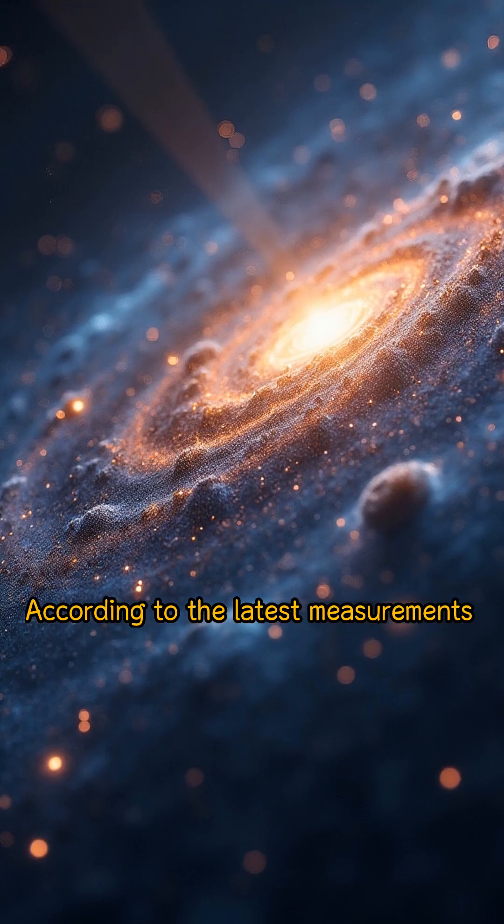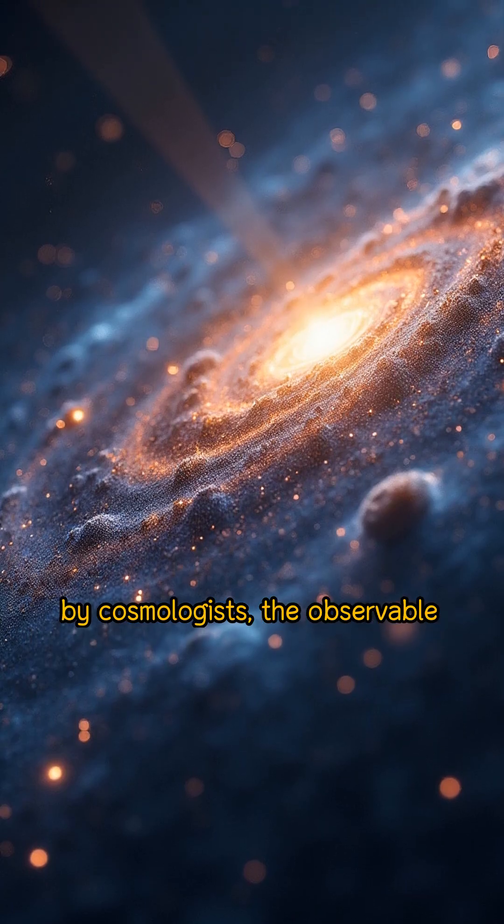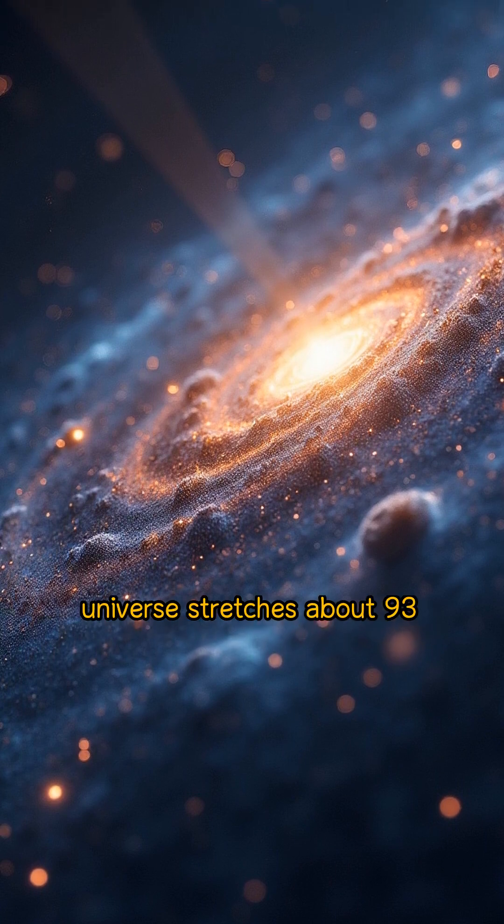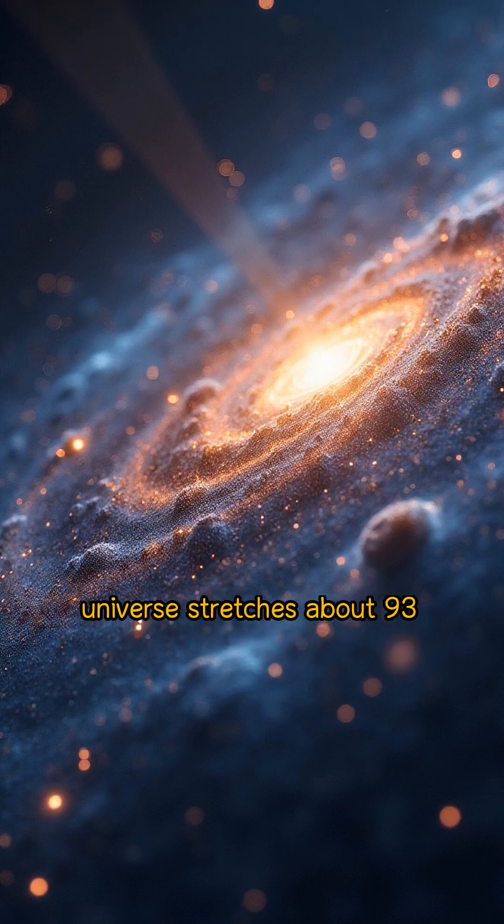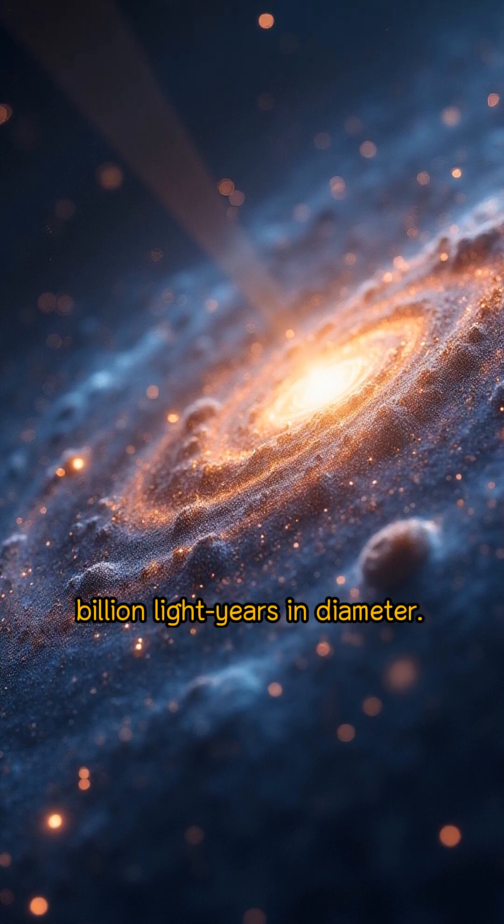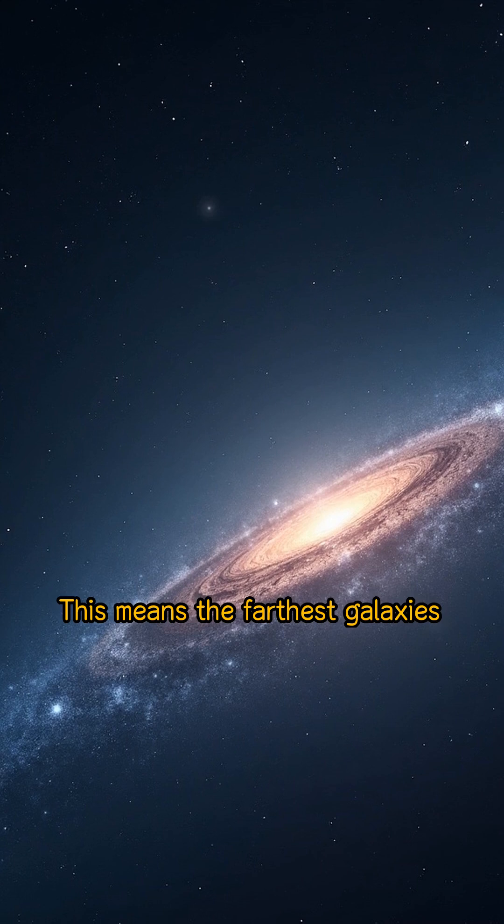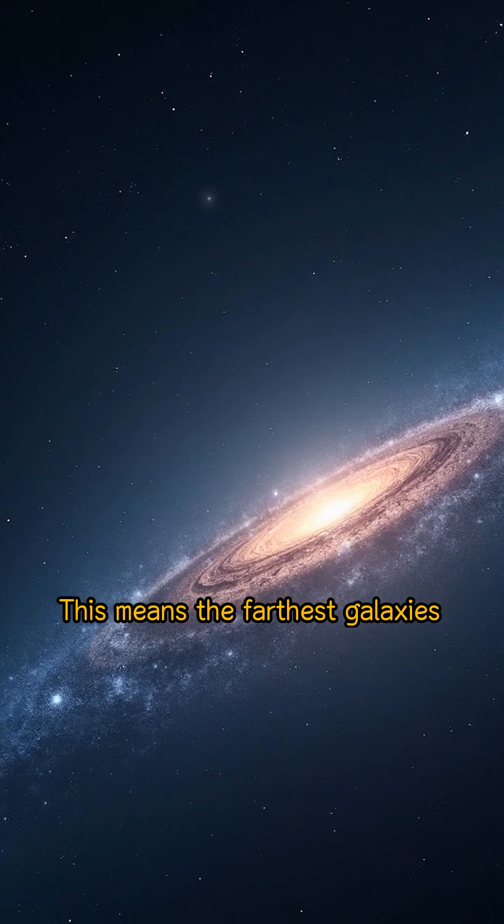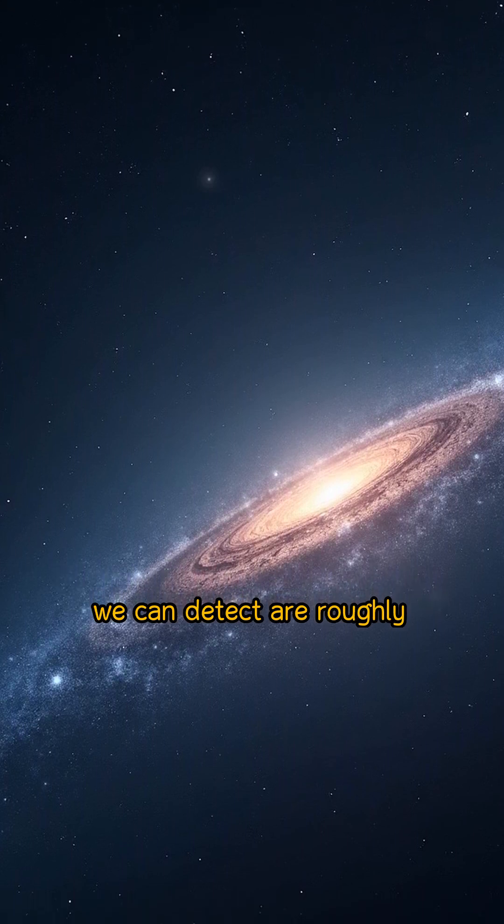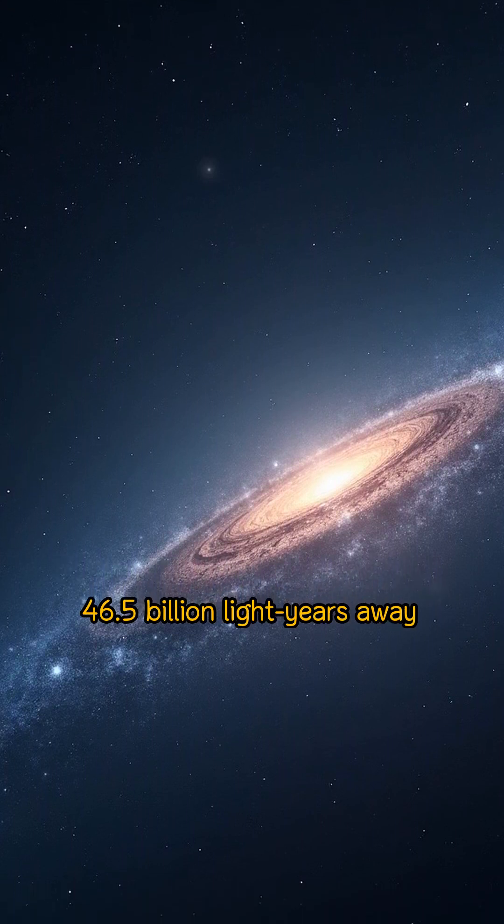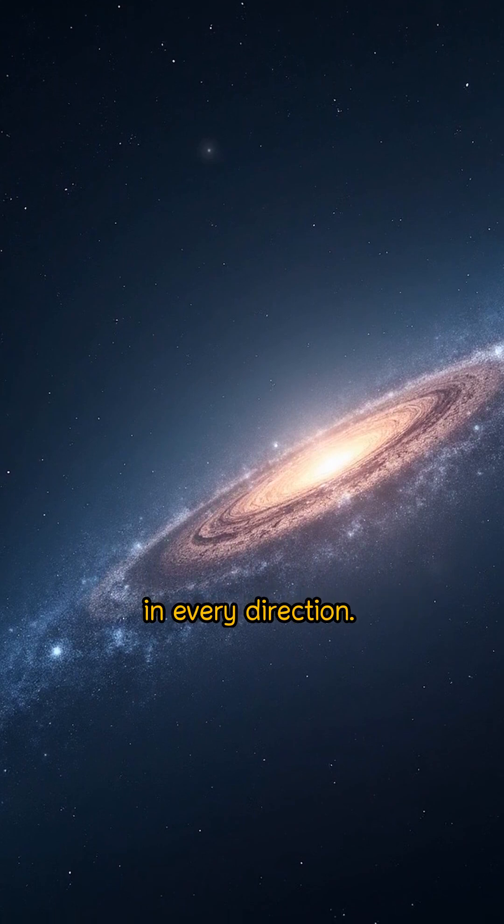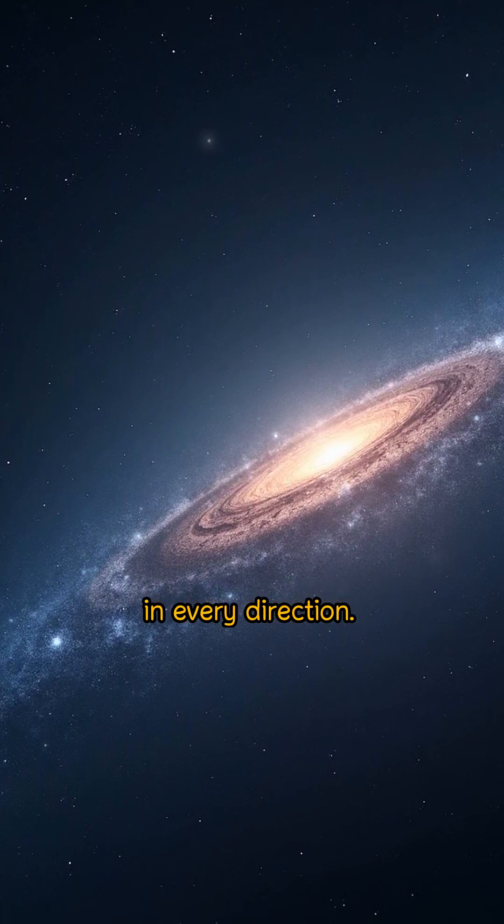According to the latest measurements by cosmologists, the observable universe stretches about 93 billion light years in diameter. This means the farthest galaxies we can detect are roughly 46.5 billion light years away in every direction.